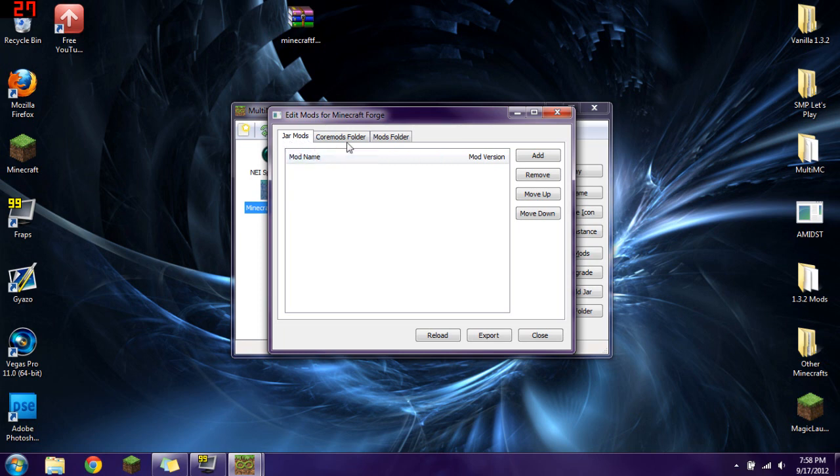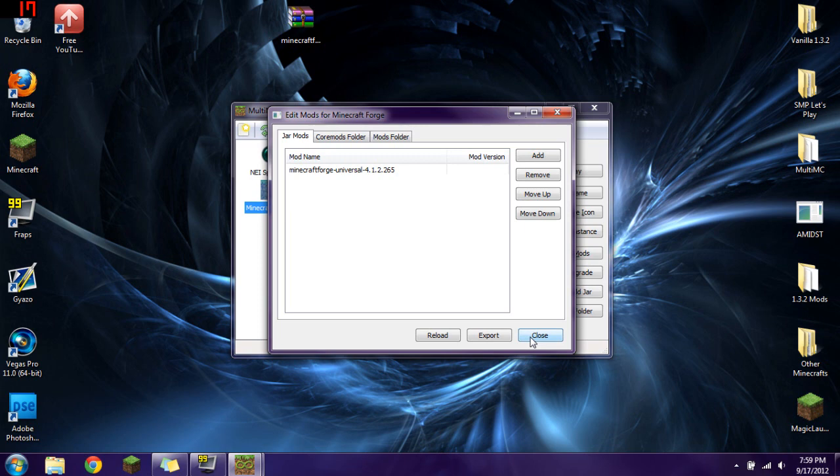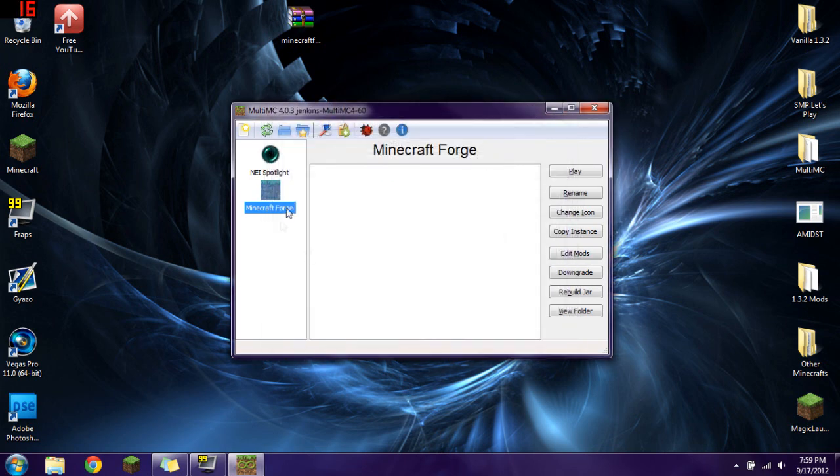Make sure that this is Jar Mods. Because if it's any other folder, it's not going to work. So you're going to take your Jar Mods and click and drag Minecraft Forge into the Jar Mods. You're going to click Close.